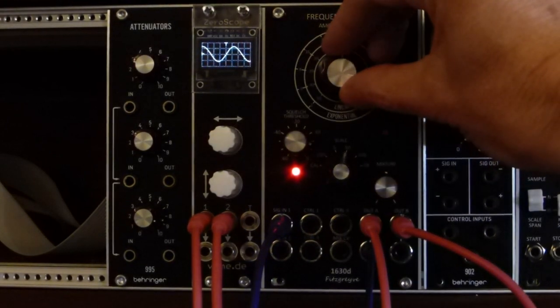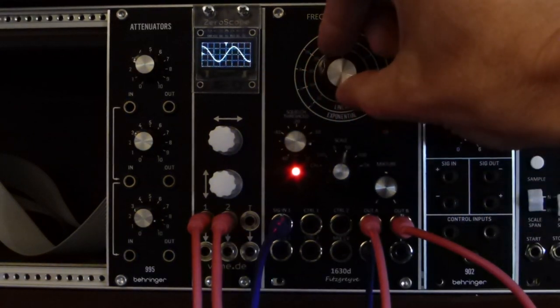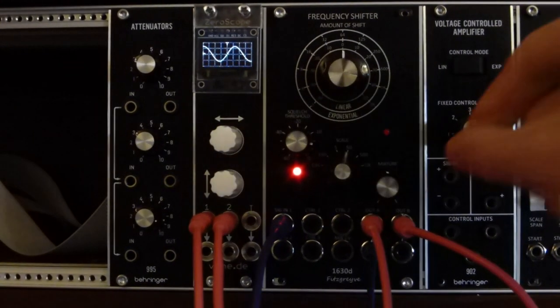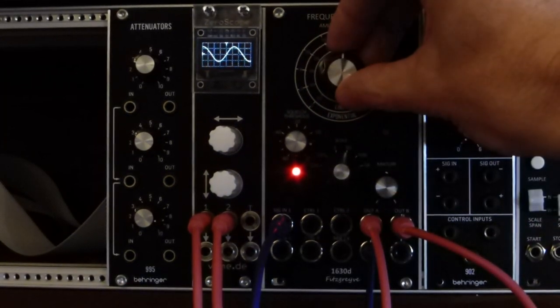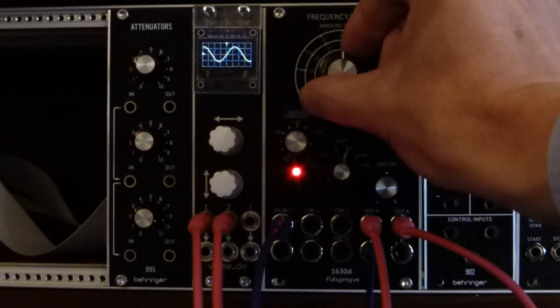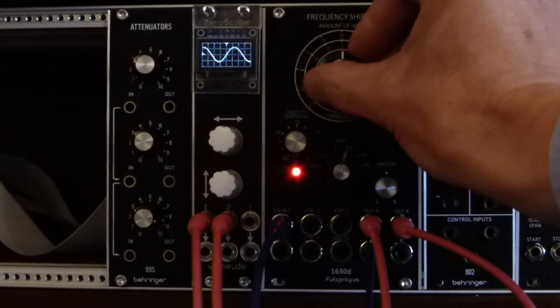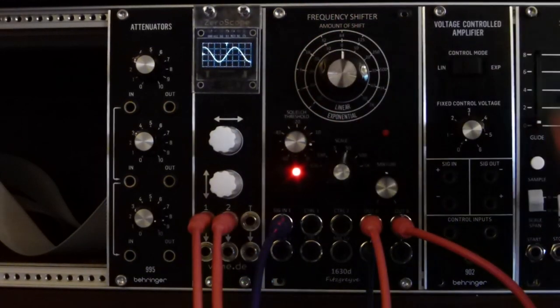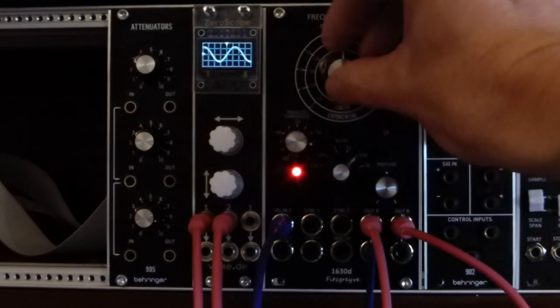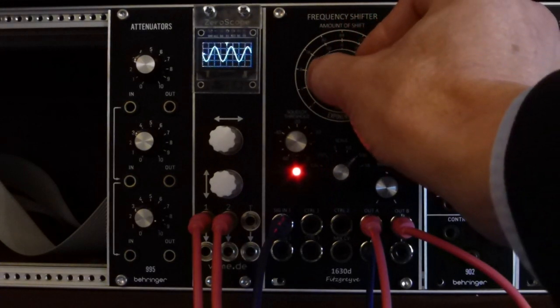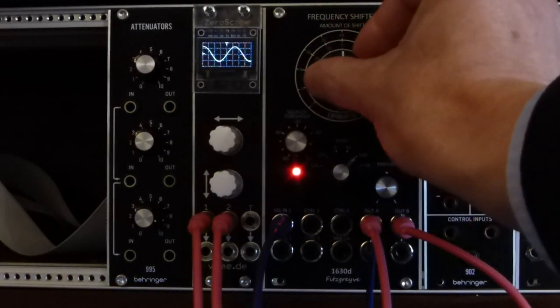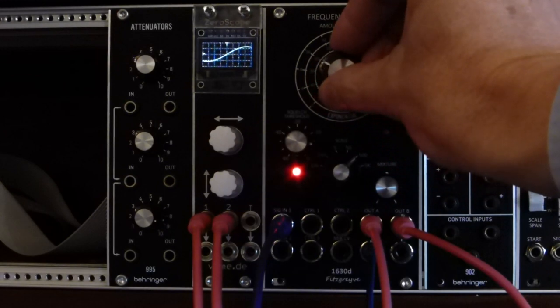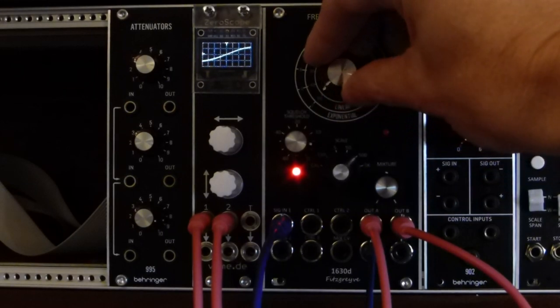So if I turn the shift control up, we can hear the pitch increase and only just see it on the oscilloscope. Similarly if I turn the pitch control down. So if I now go up to the scale range of 500 Hz, we'll see a bigger effect. And if we turn it down.